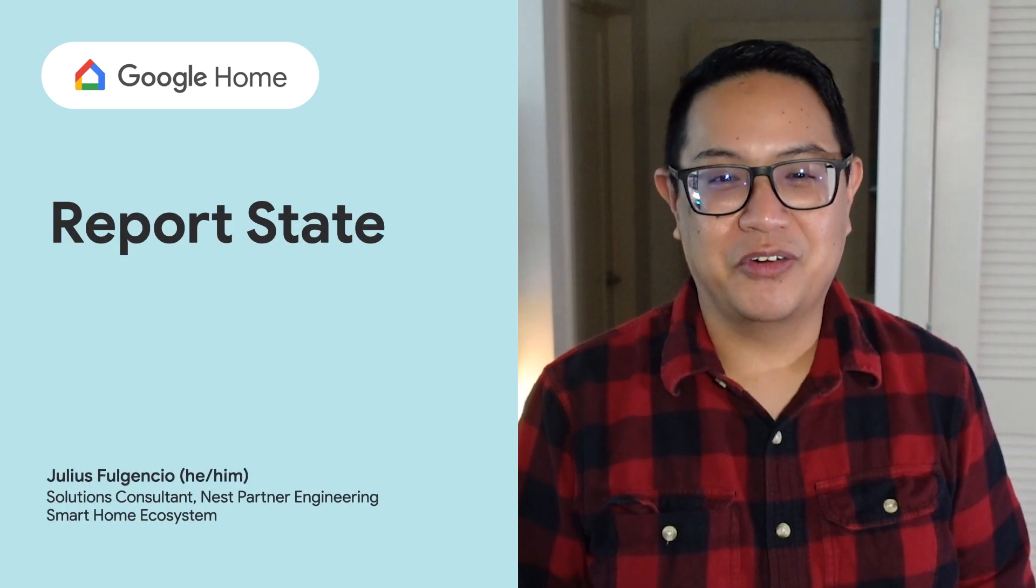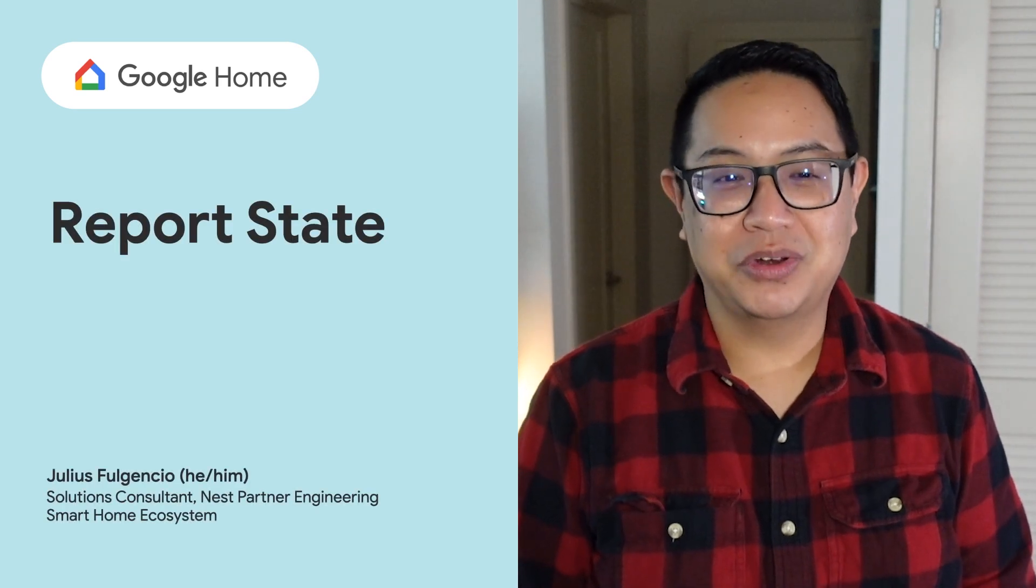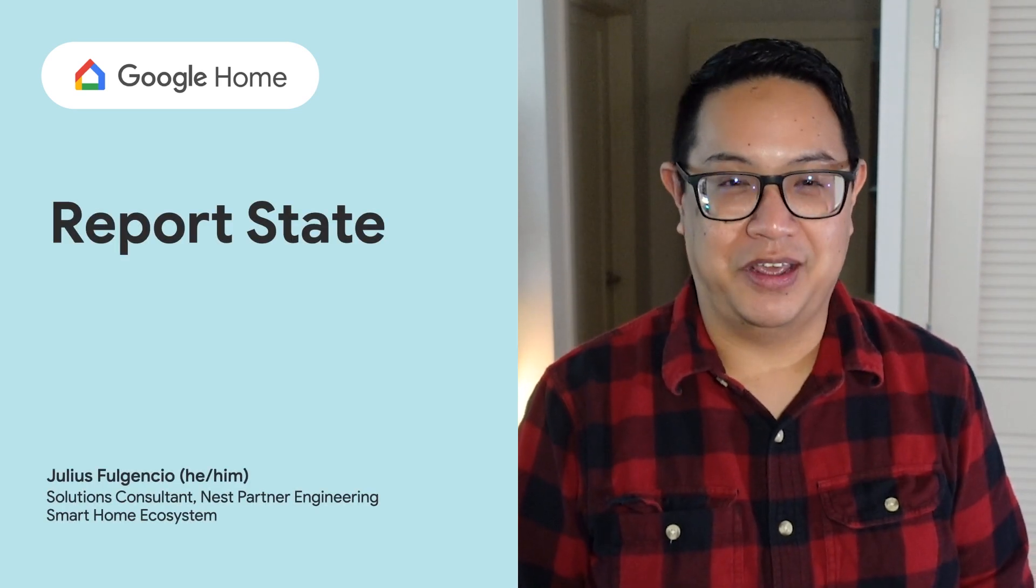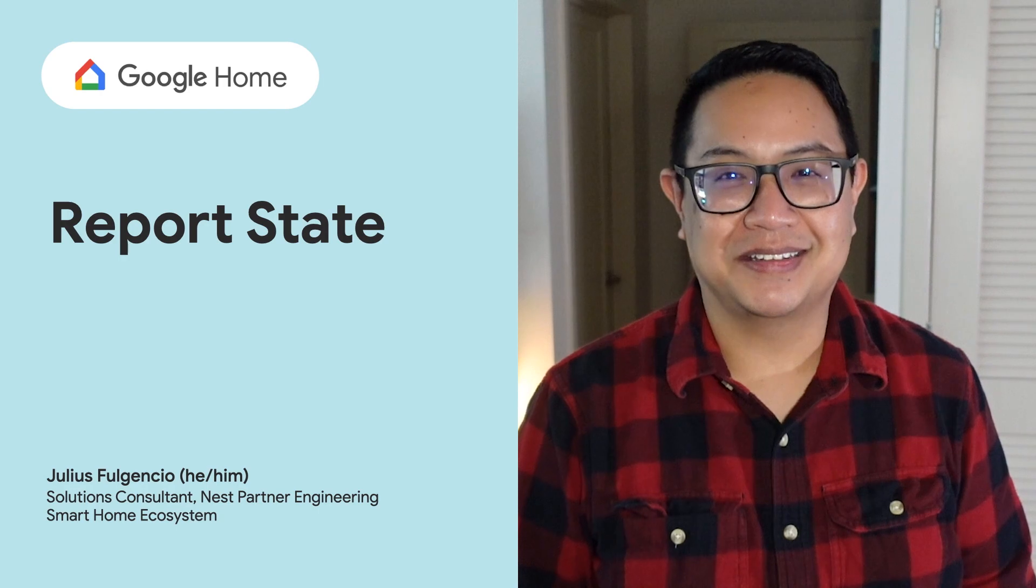Hey, I'm Julius, and I'll cover implementing the Report State API for Smart Home in this video. Let's get started.